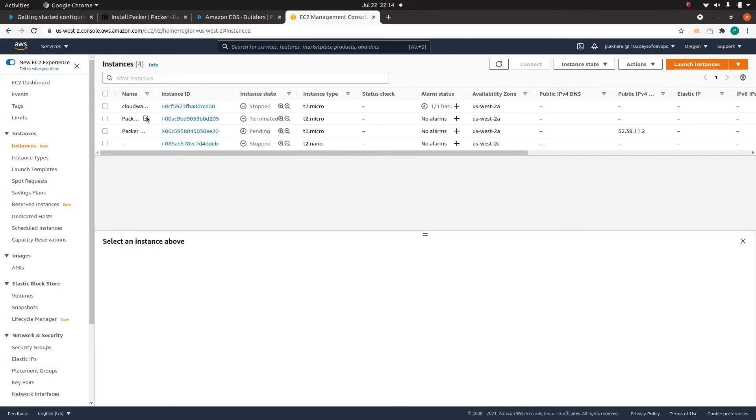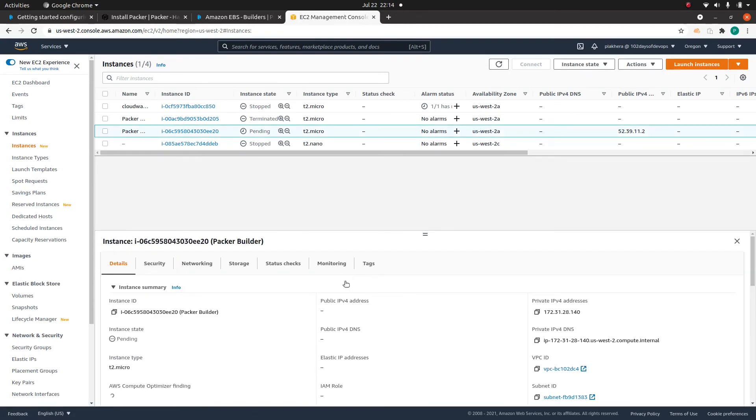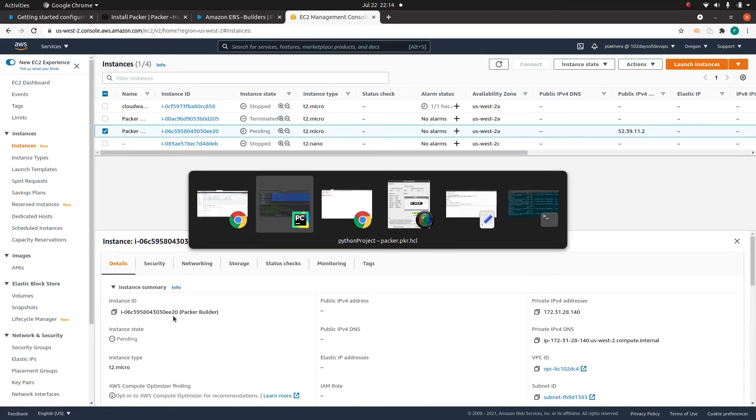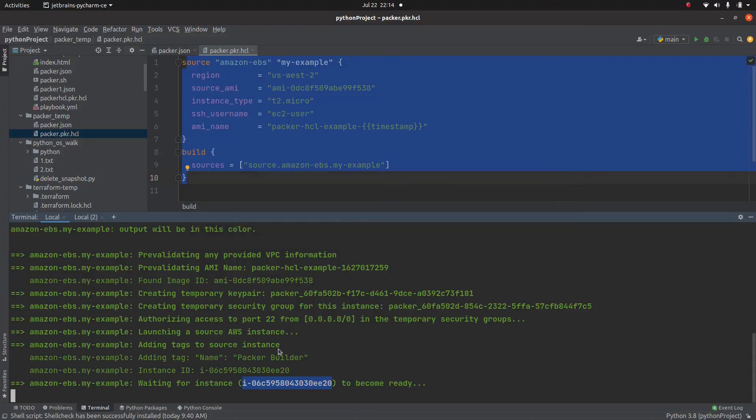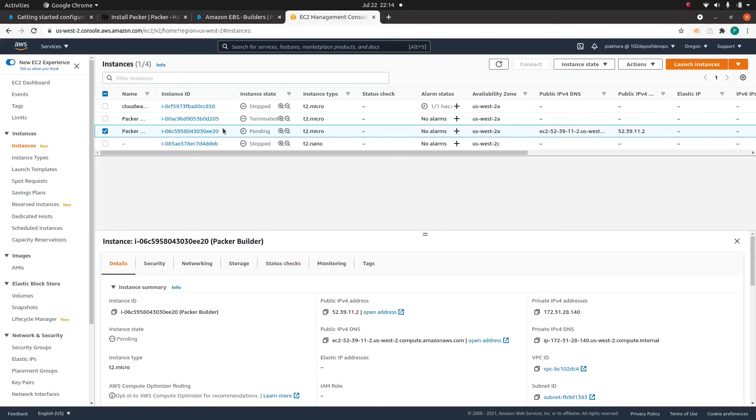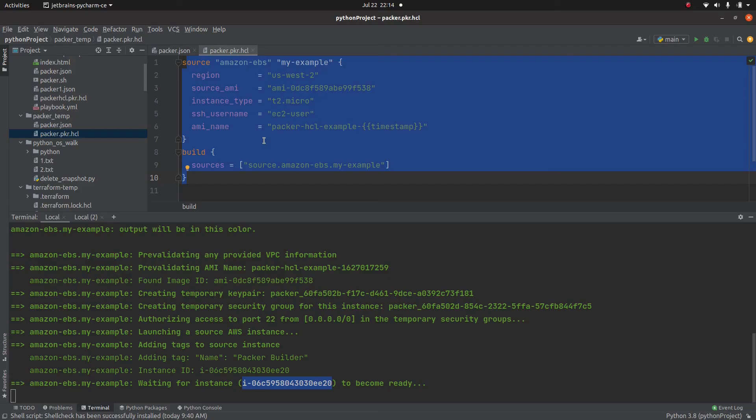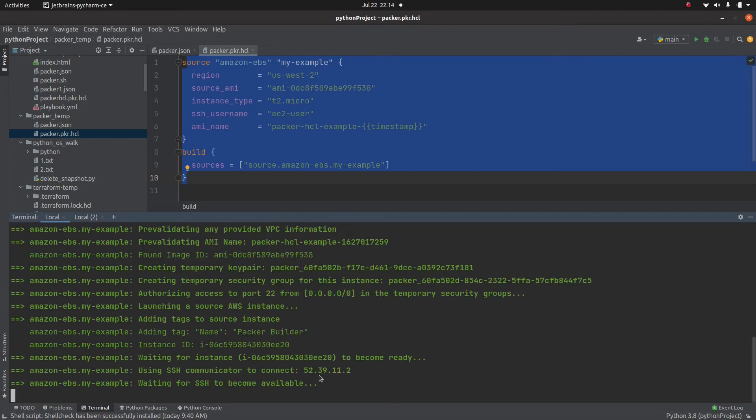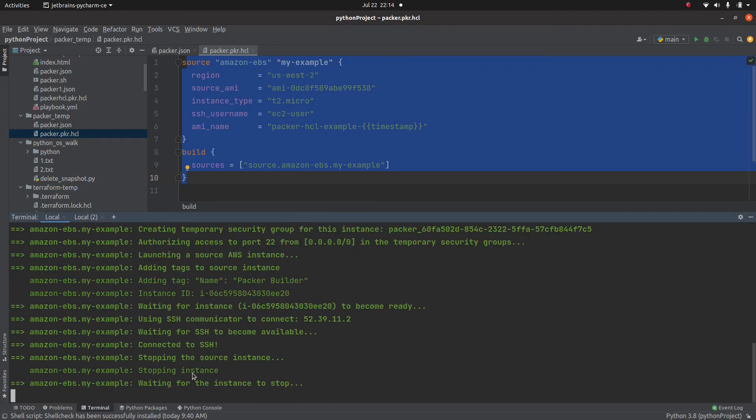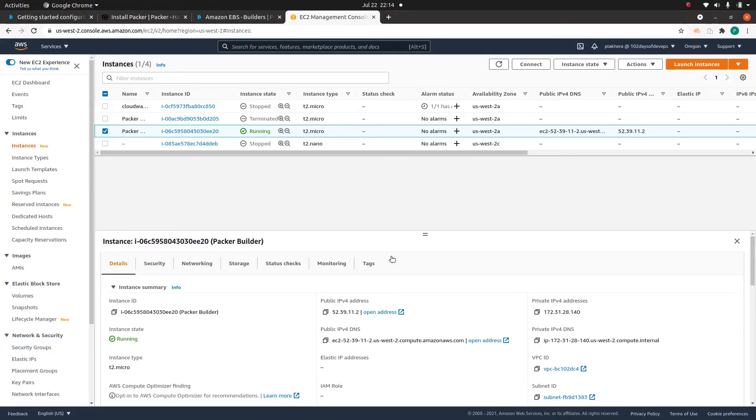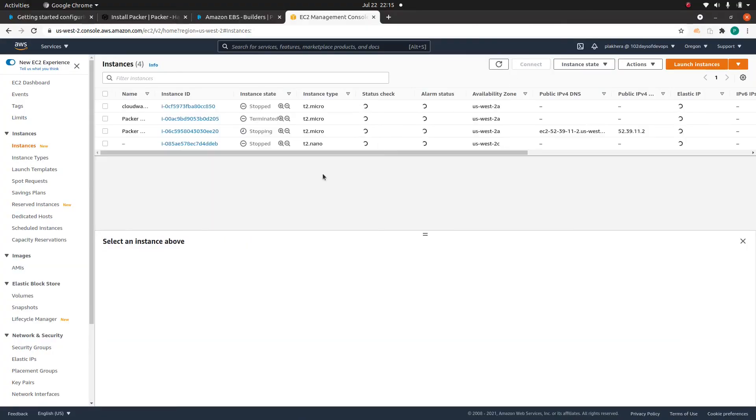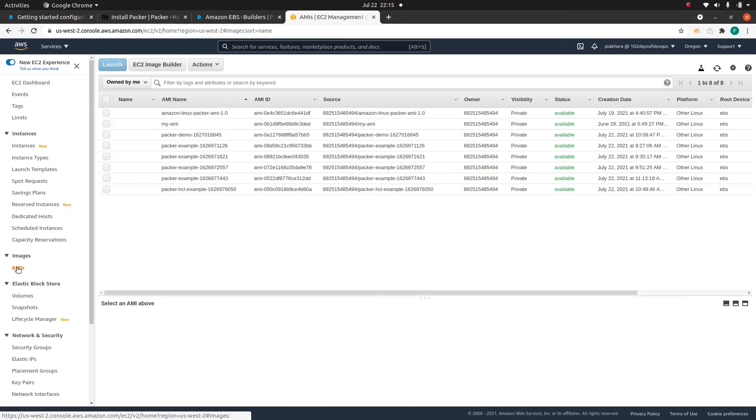So it is creating here, you will see this instance, ee20. Once the instance becomes ready, it is going to stop that instance. And once that has been done, see it's created. Now it's stopping the instance, waiting for instance to stop. And then it's going to create the AMI for us.